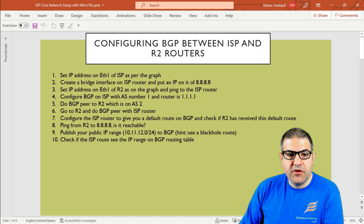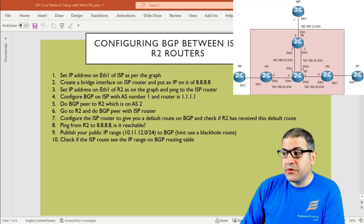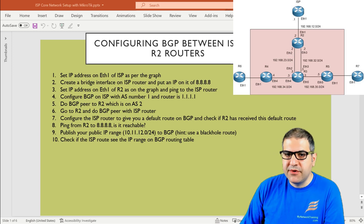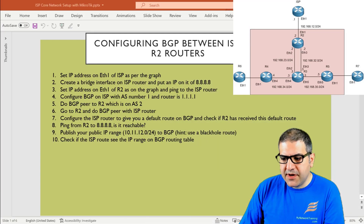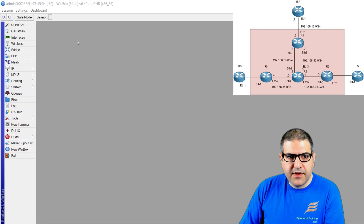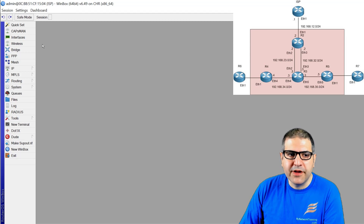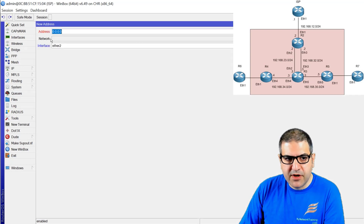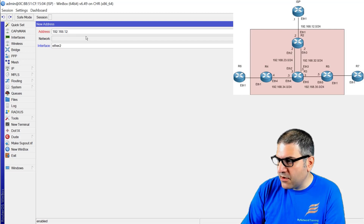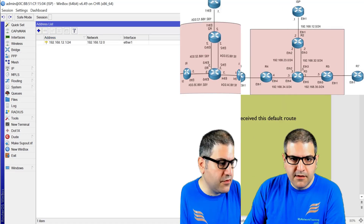Point number one: set IP address on interface ethernet 1 of the ISP router as per the graph. The IP address on the ISP router is on ethernet 1, which is 192.168.12.1/24. I do not have any configuration on any of those routers — those seven routers have just blank configuration. So we configure the IP address on the ISP router on interface ethernet 1. Point number one is done.